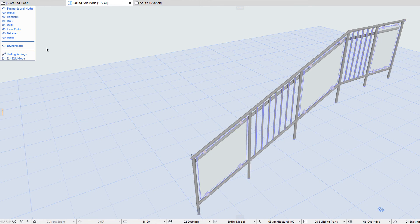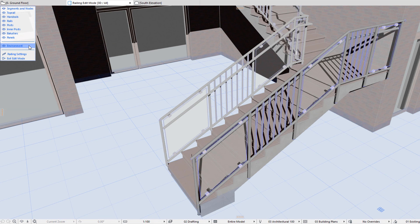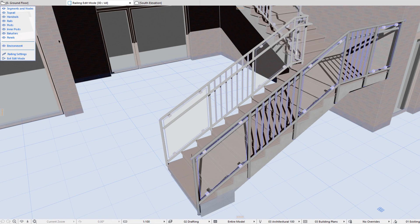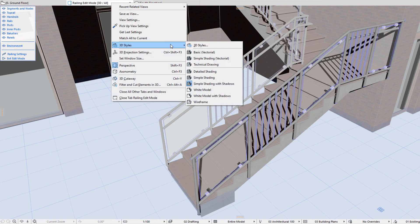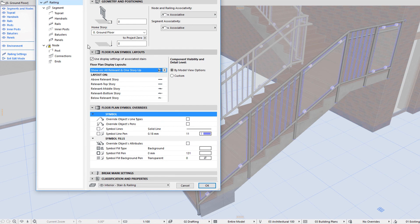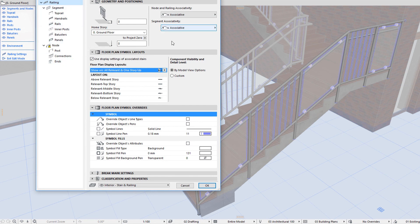The second part of the Railing Toolbox contains the Environment button. By clicking it, you can hide the environment of the railing, or you can display it to see the exact model context in which the railing is located. In the bottom part of the Toolbox, the Railing Settings button lets you access the Railing Settings Dialog, where you can modify settings that affect the railing element as a whole, or modify the settings of any of its components.